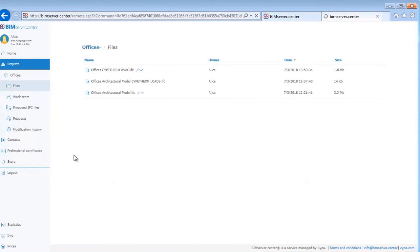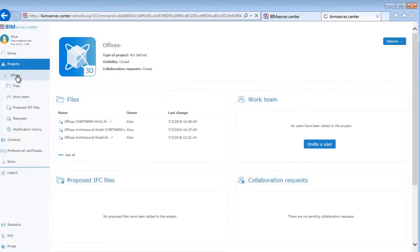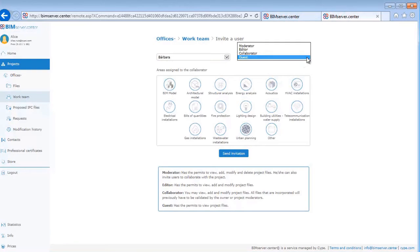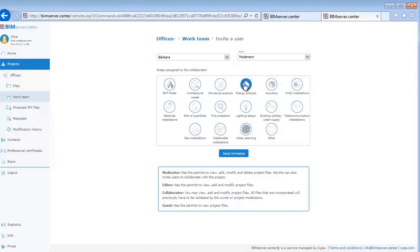We can also invite a user to work on this project with us. We can give them a role and give them an area which we want them to work on. And we can send the invitation.